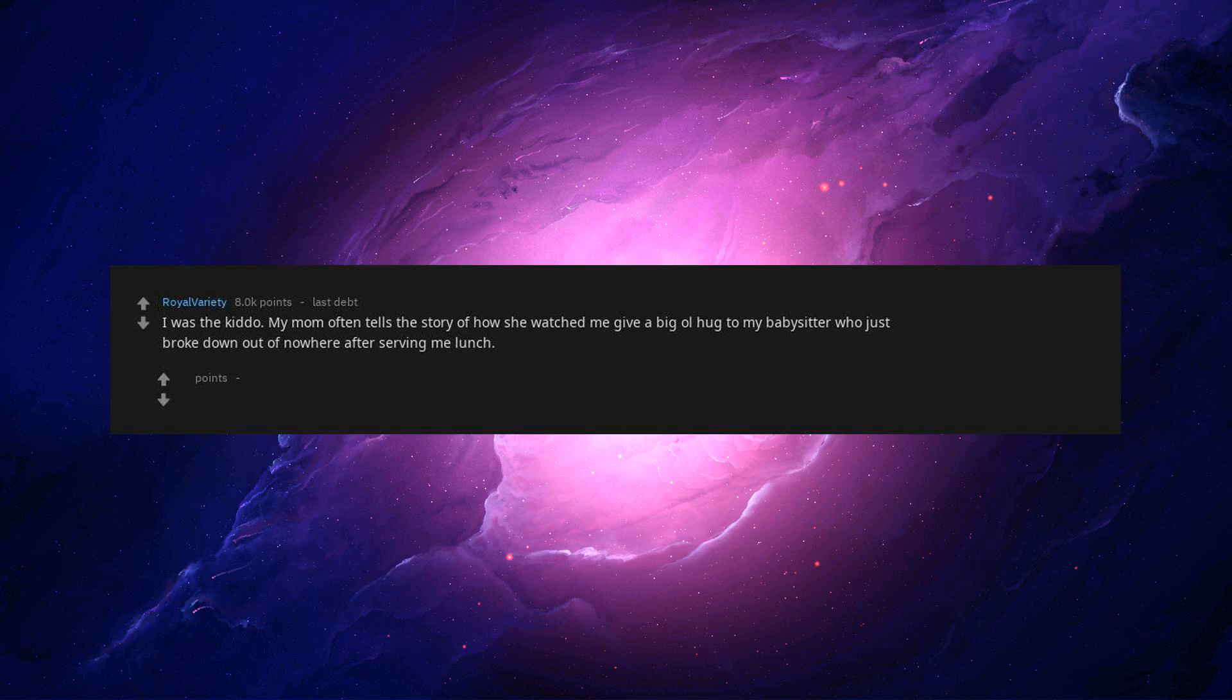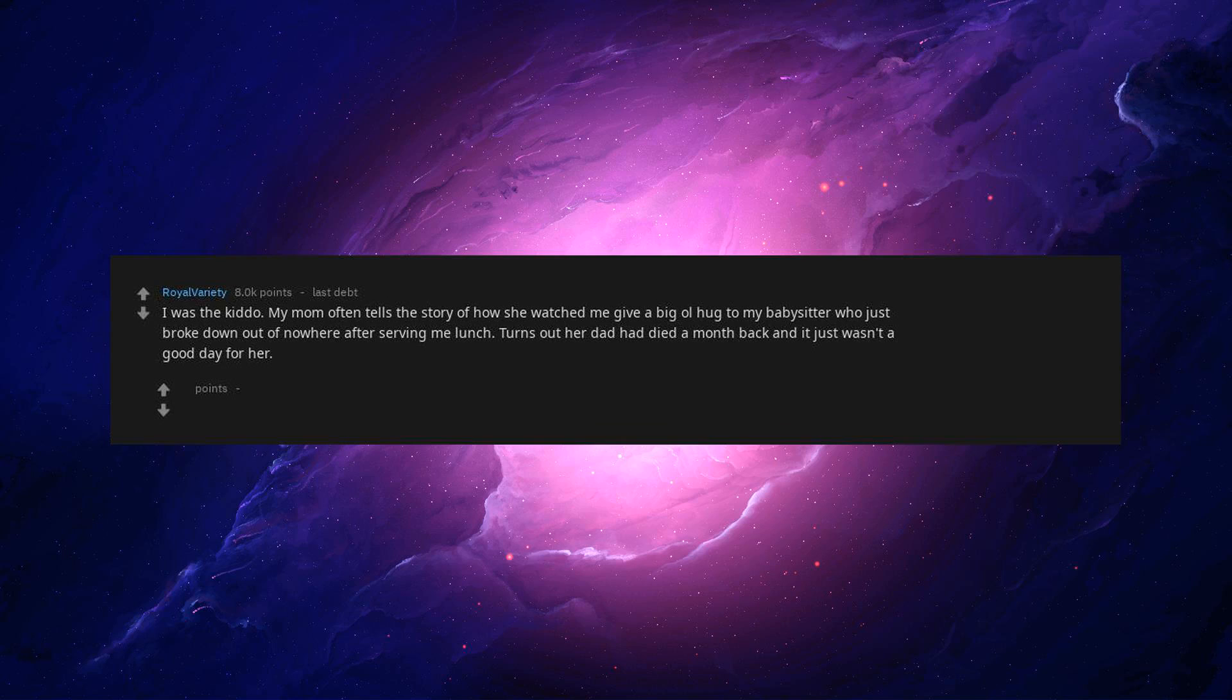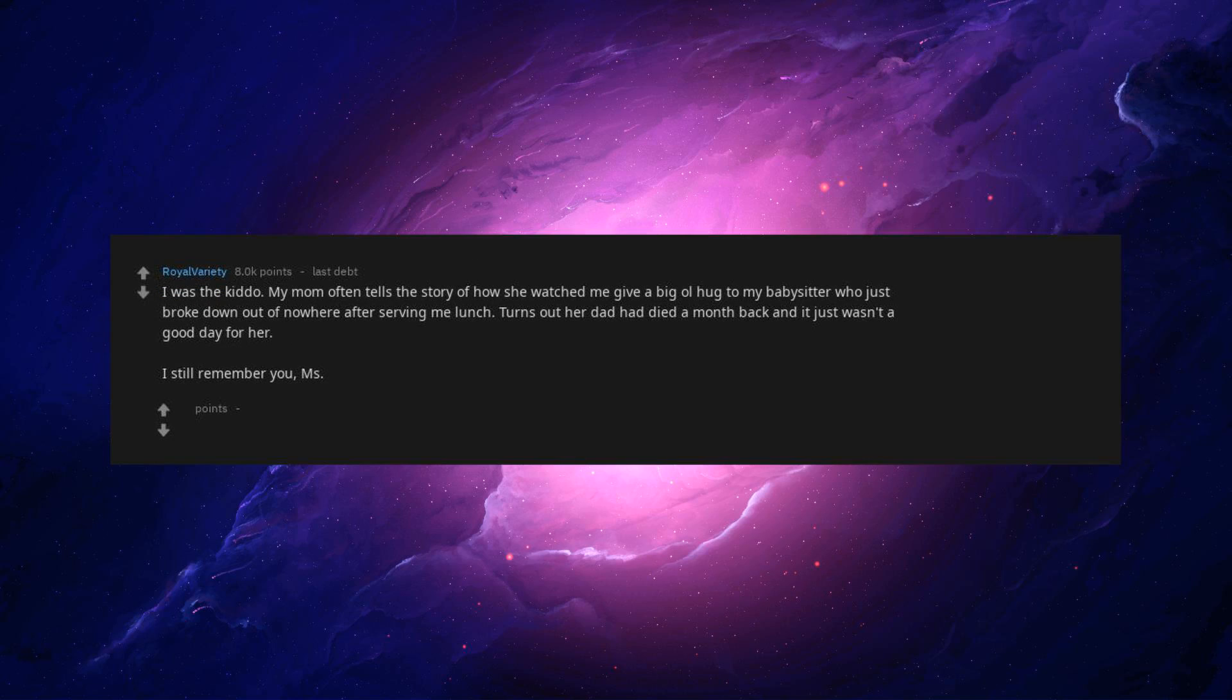I was the kiddo. My mom often tells the story of how she watched me give a big ol hug to my babysitter who just broke down out of nowhere after serving me lunch. Turns out her dad had died a month back and it just wasn't a good day for her. I still remember you, miss Yancey. I hope you're doing just fine now. So wholesome.